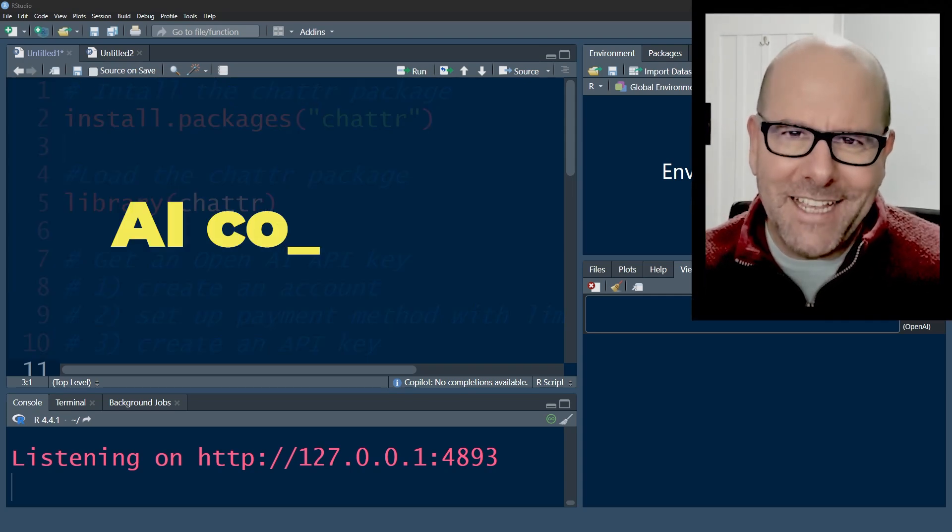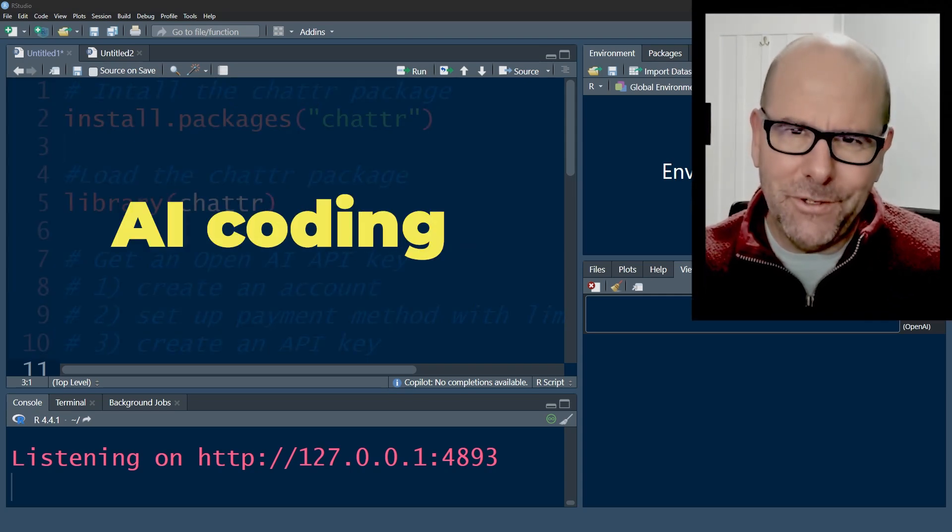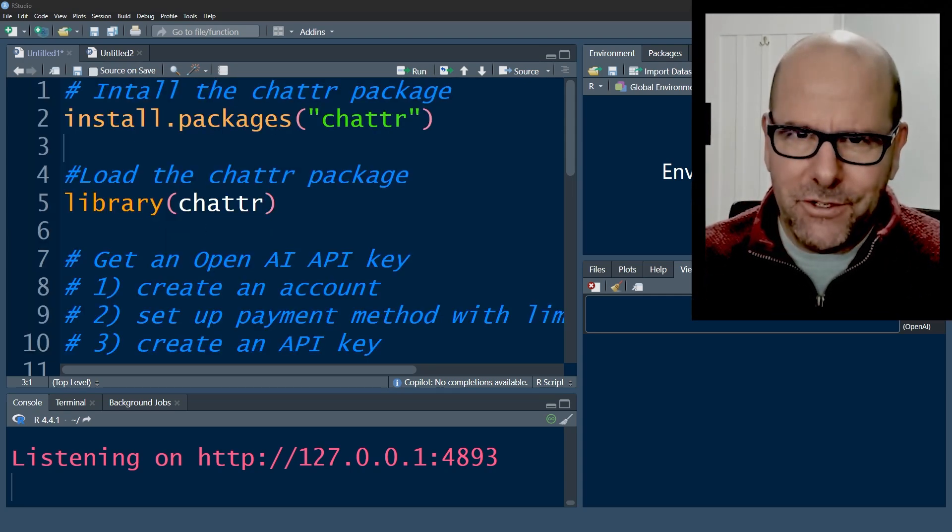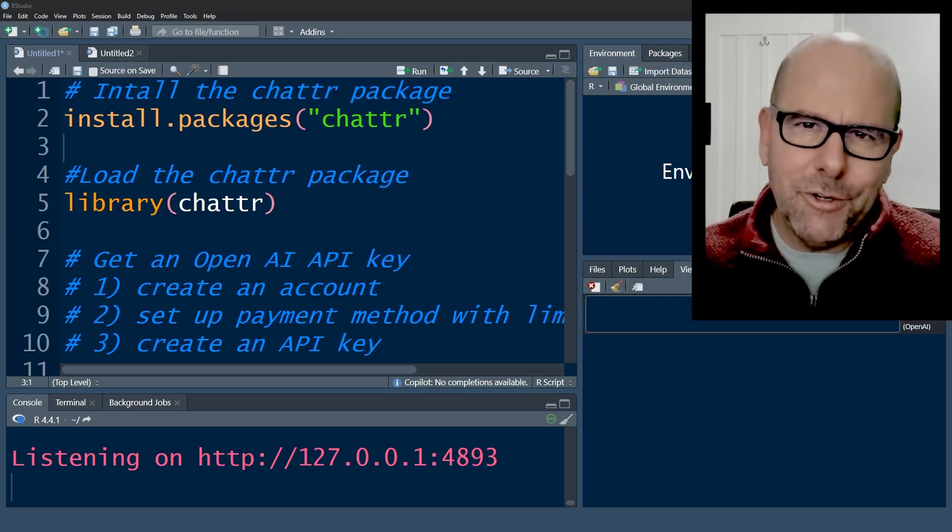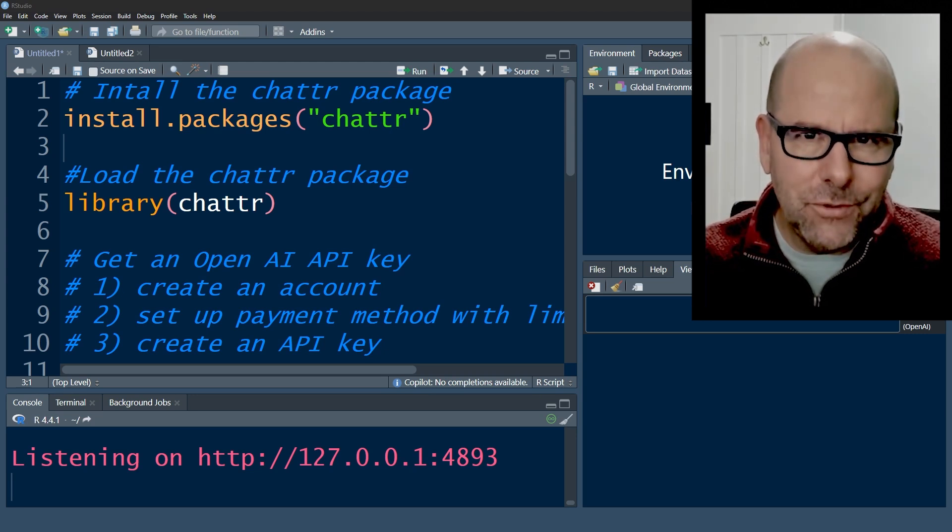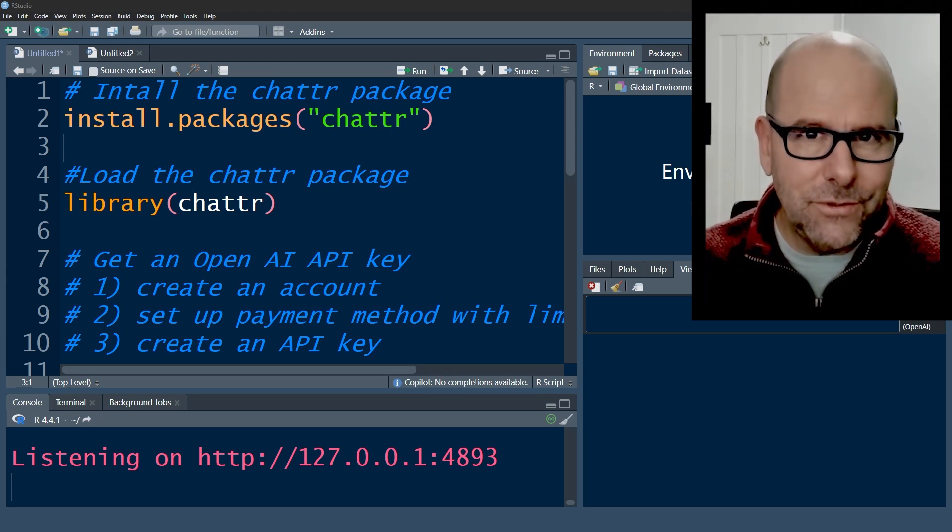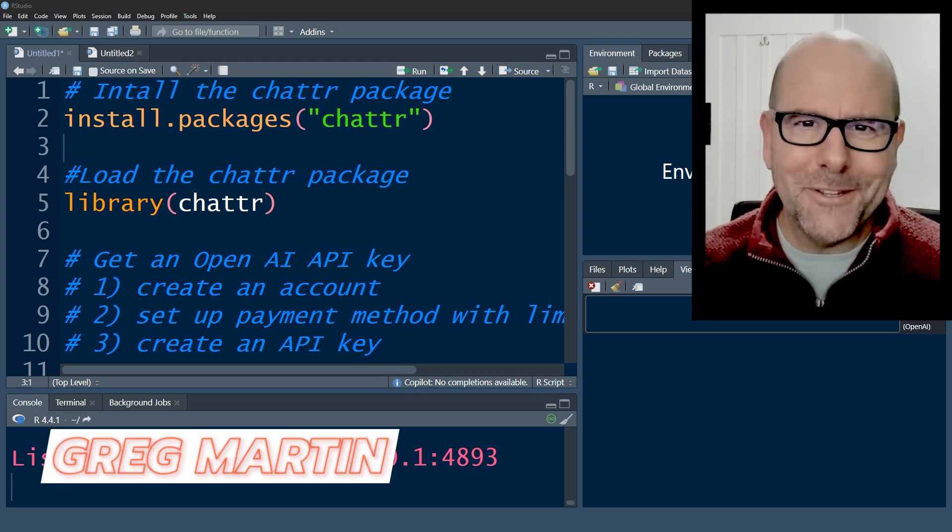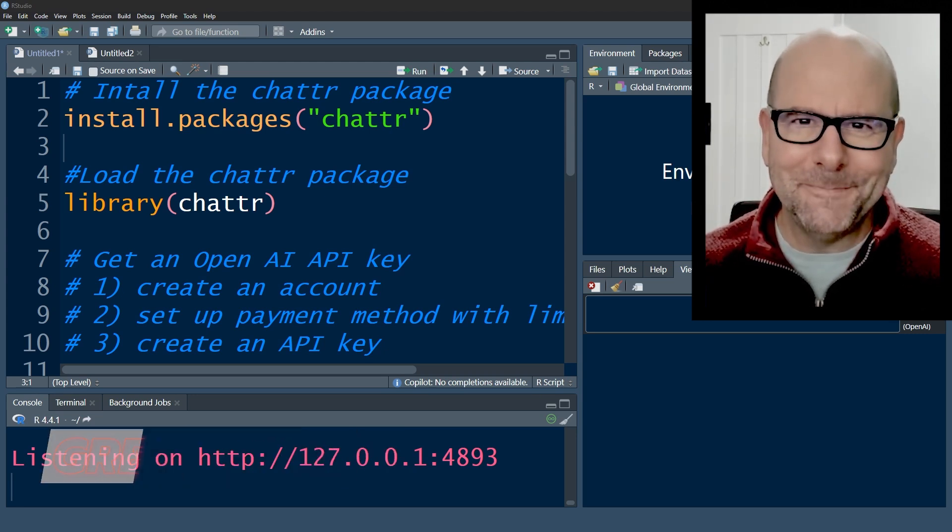So you want to use AI to help you with your coding. I'm going to talk about three different ways that you can do that. I'm going to do a deep dive on one of them in this tutorial. I'll do others soon. My name is Greg Martin. Let's jump into this.